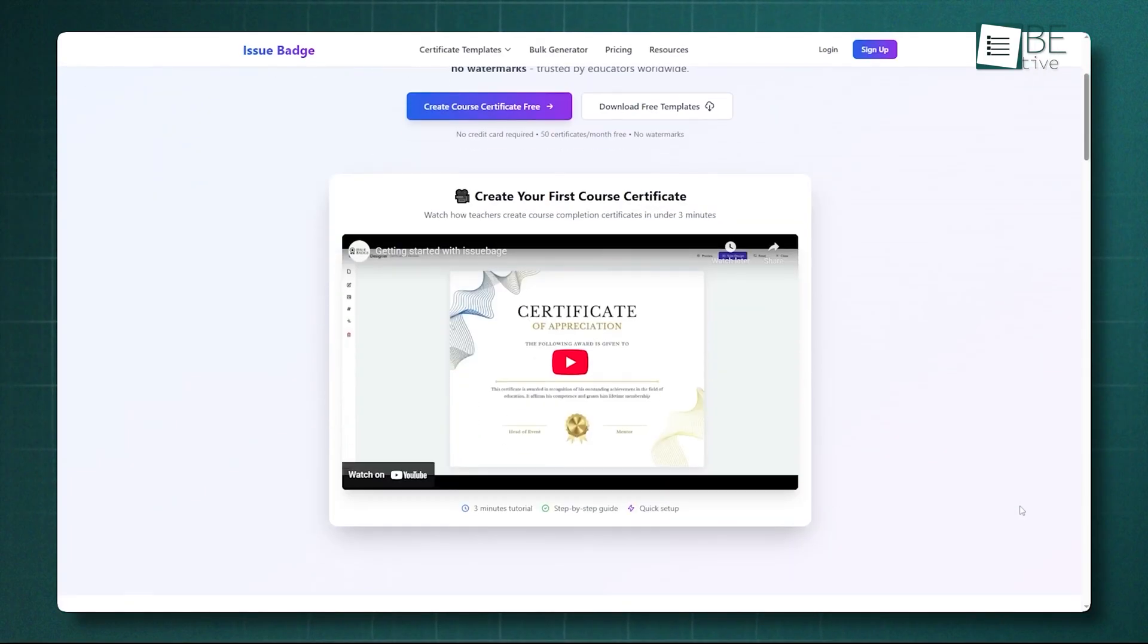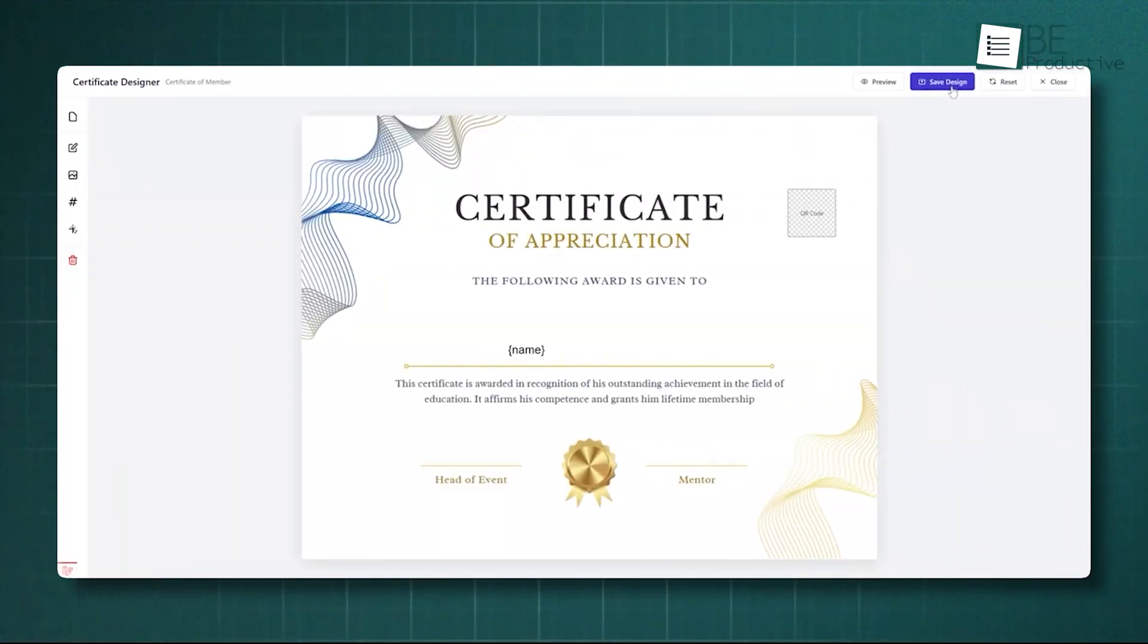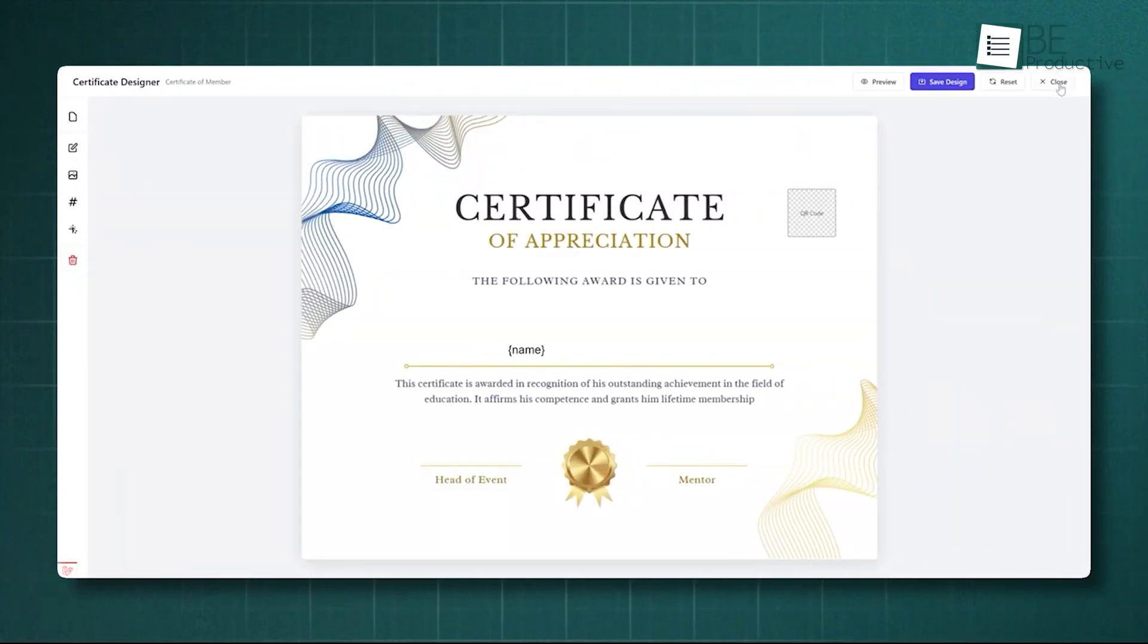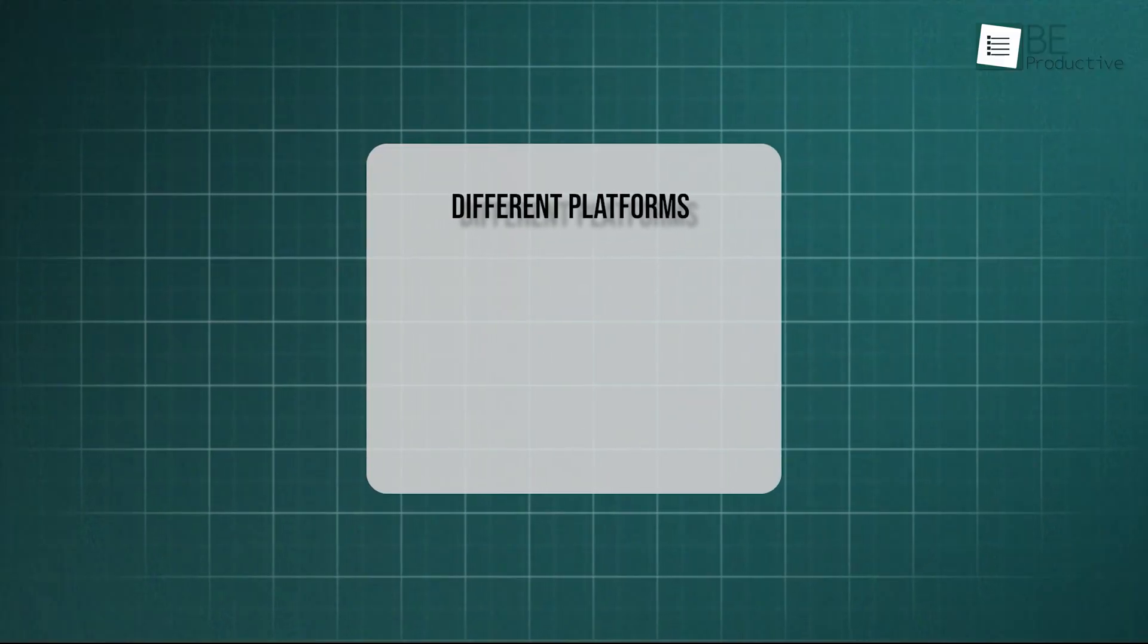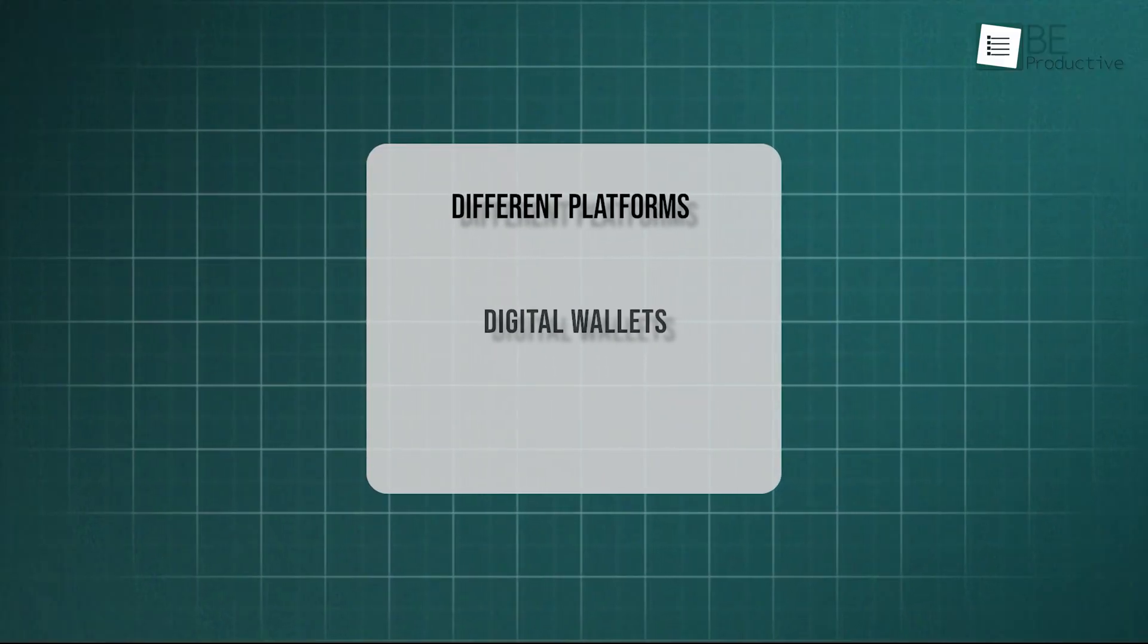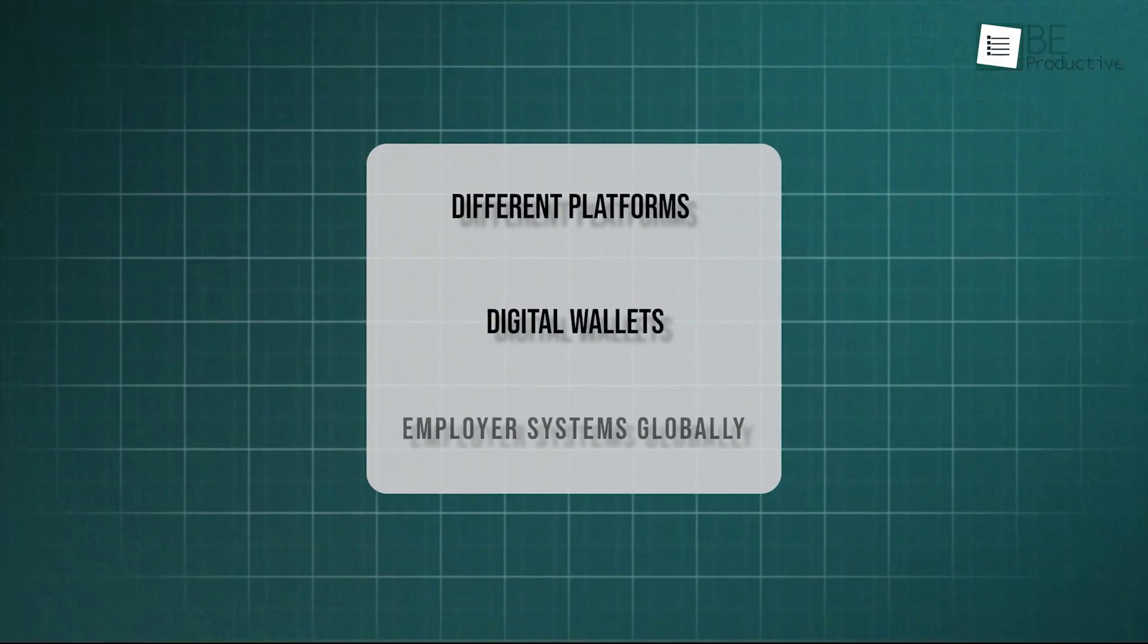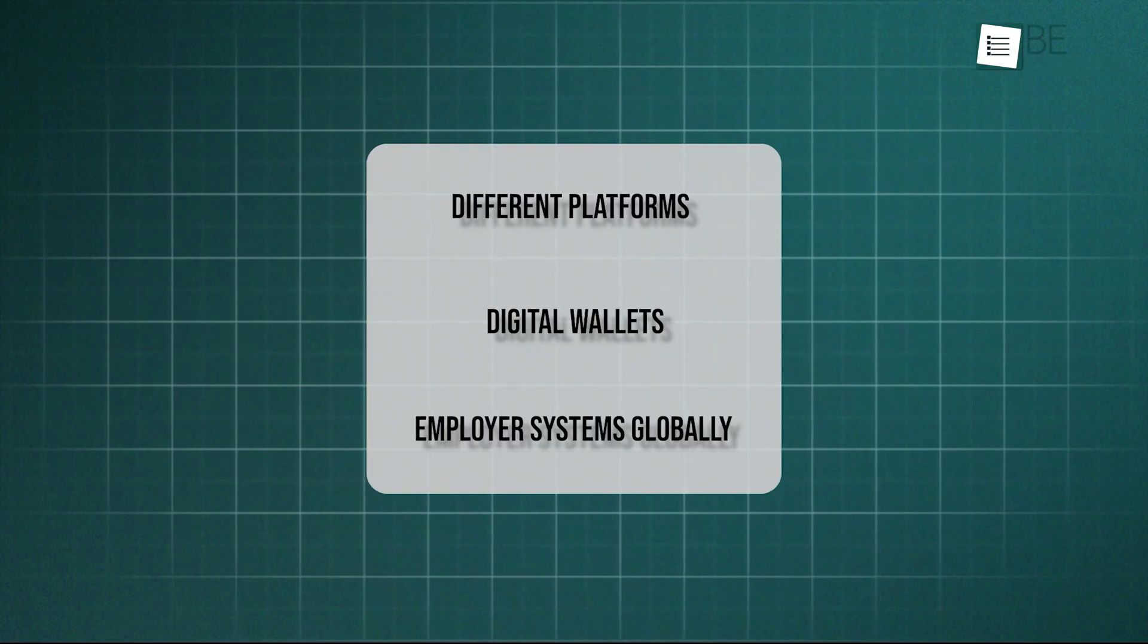Speaking of simplicity, sometimes you just need a platform that cuts straight to the chase and focuses squarely on the universal standard. That's where IssueBadge comes in. The Open Badge standard is critical because it ensures your credentials are recognized and verifiable across different platforms, digital wallets, and employer systems globally.